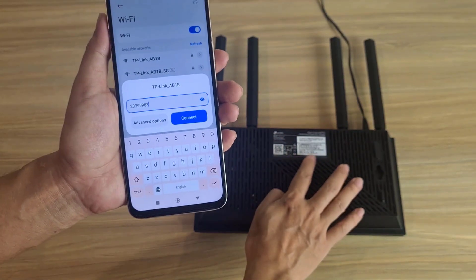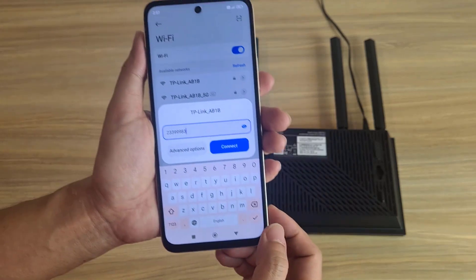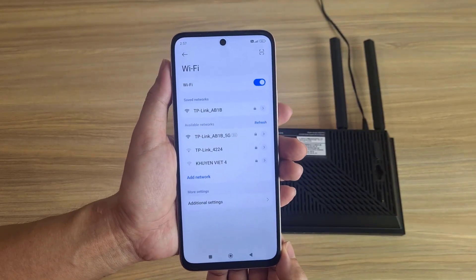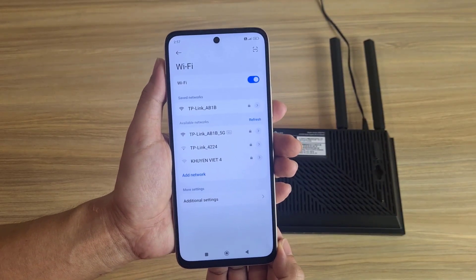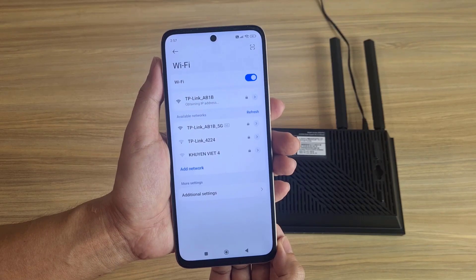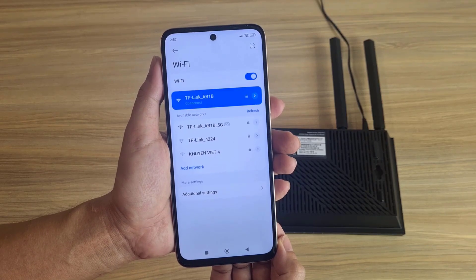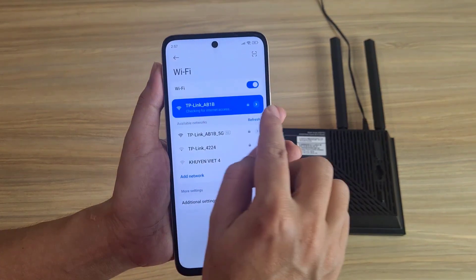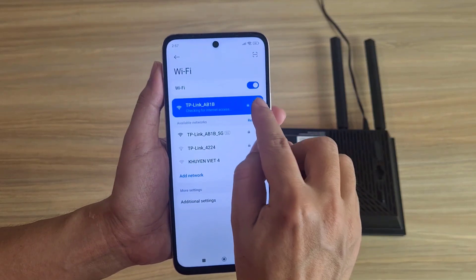The default password is 233-999-83. The phone is getting an IP address. Connected. I can see more information.